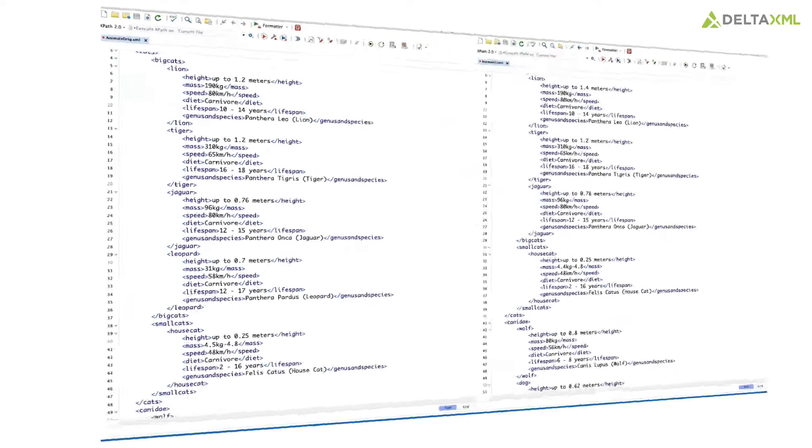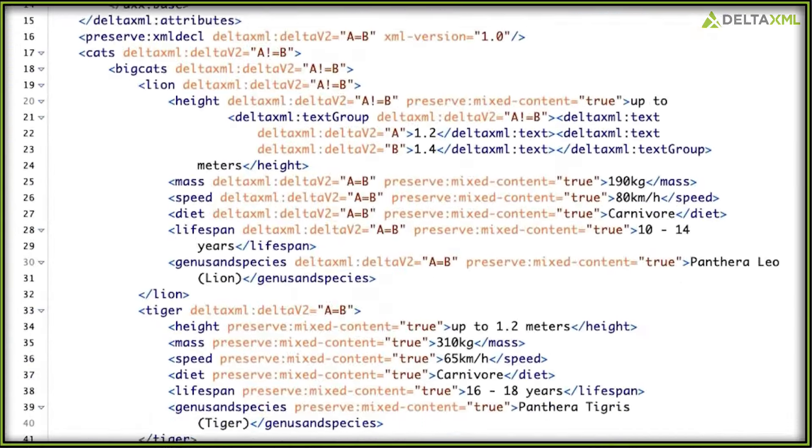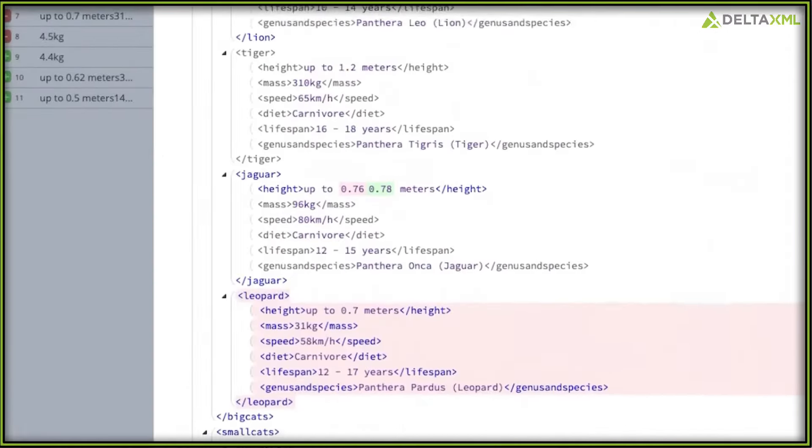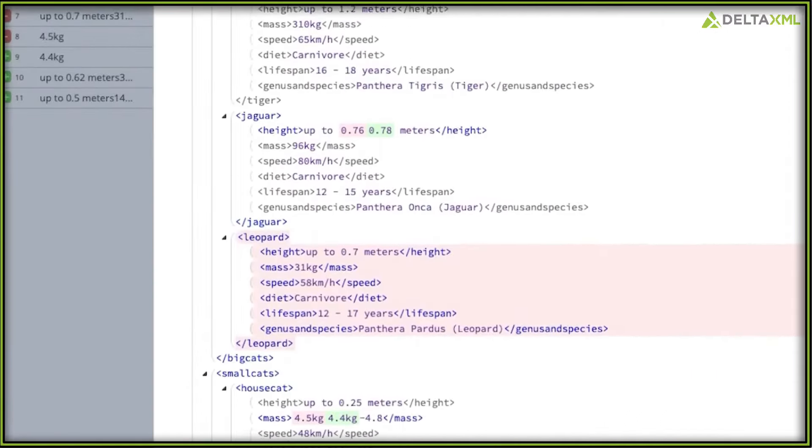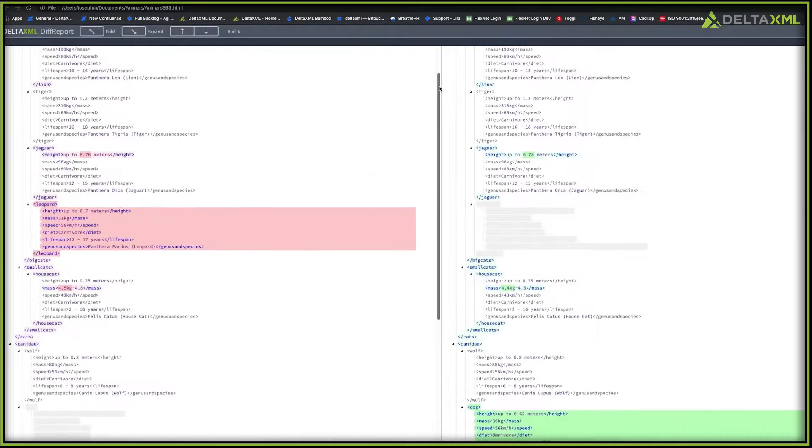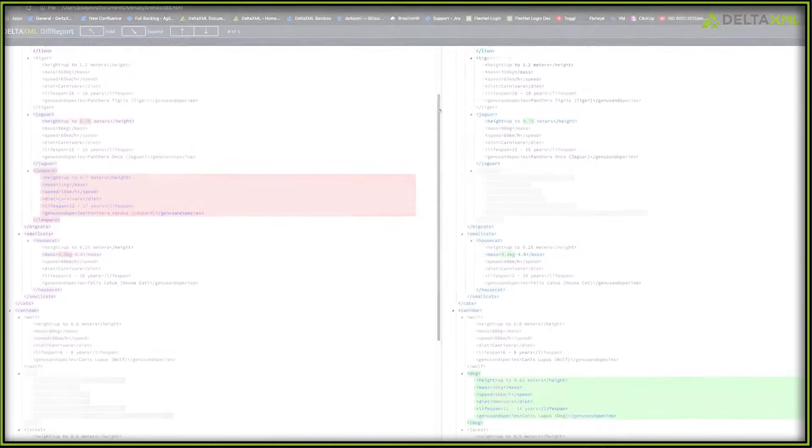He discovered that their software uses sophisticated algorithms to analyse two XML files and produce dependable and accurate comparison results.